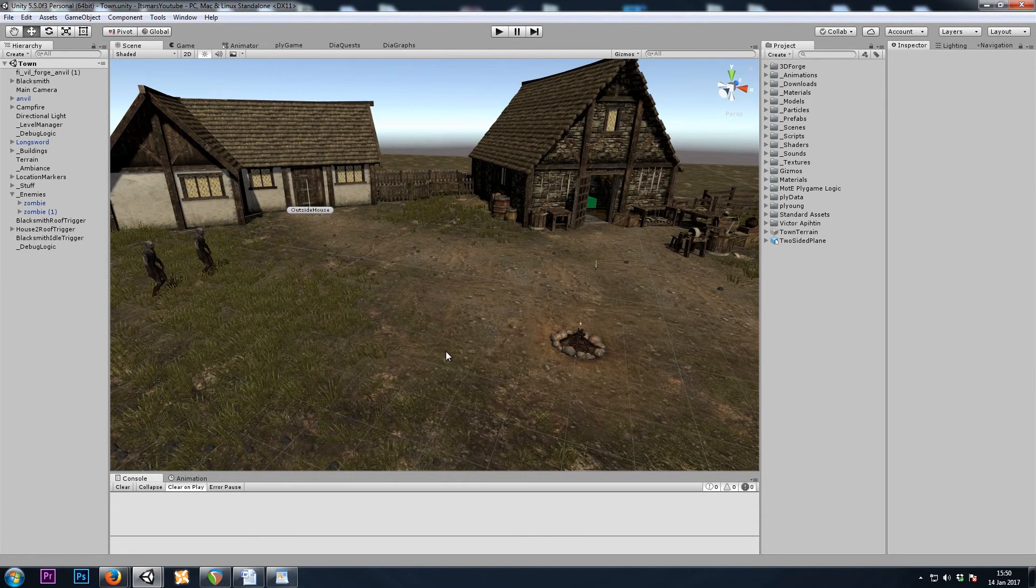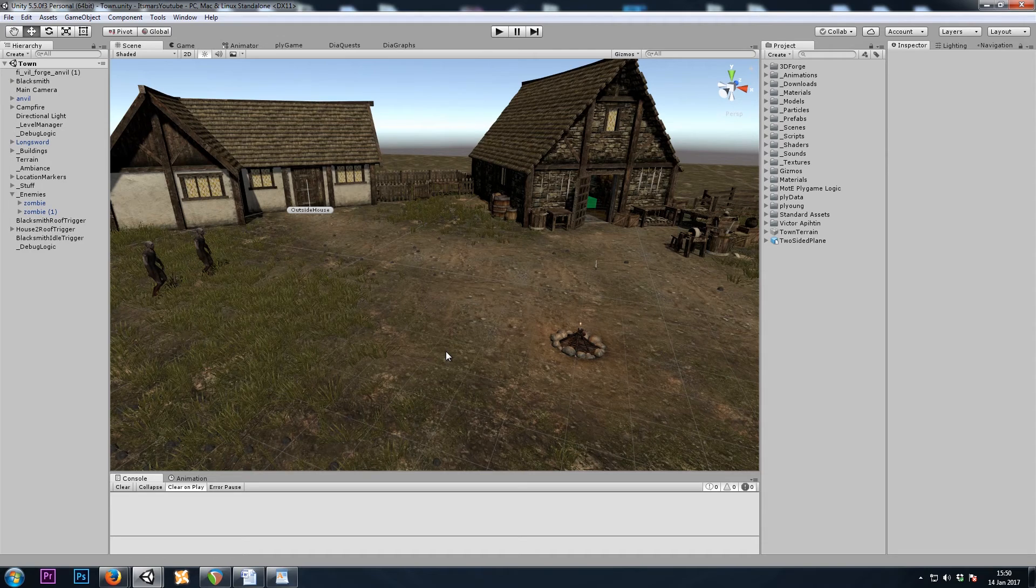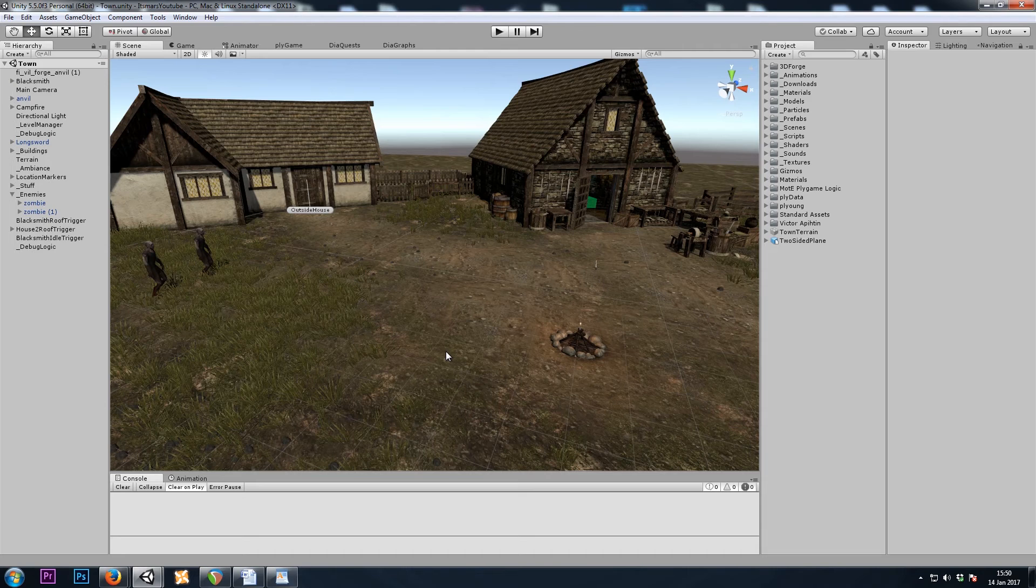Hey, it's Mars, and this is Let's Make a Dungeon Crawler Part 26, and in this video we're going to be improving the quests we made in the last episode.